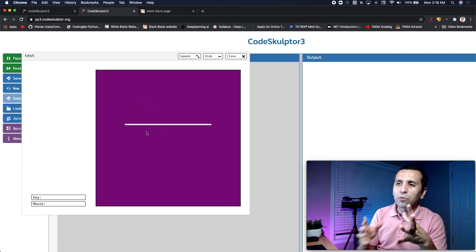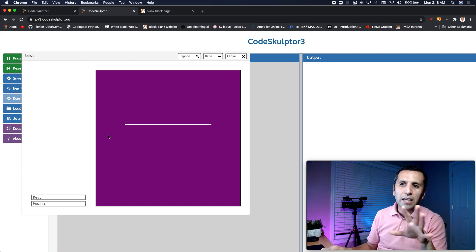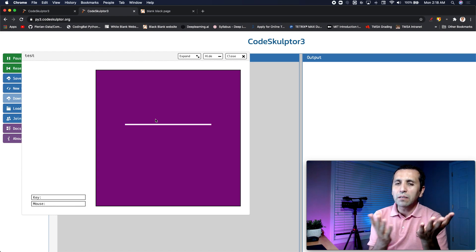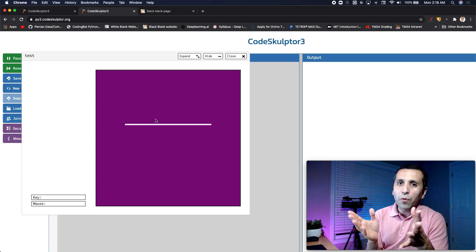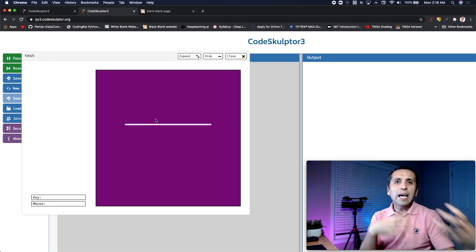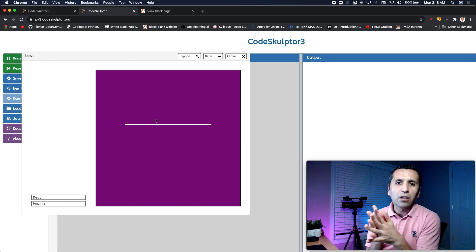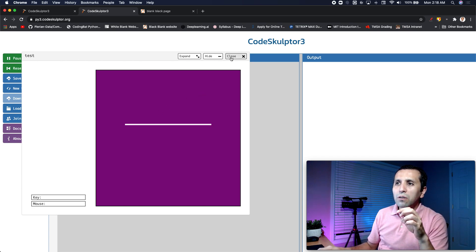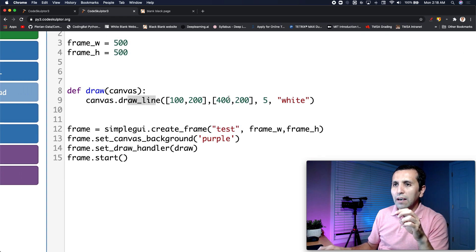Now let's imagine that instead of that purple background, I want to use a different picture. That picture could be somewhere online or on your computer — it doesn't matter. We are going to load it into SimpleGUI and then use it on our frame.